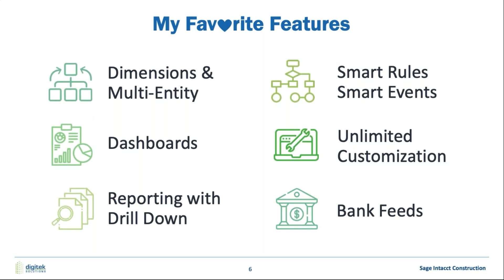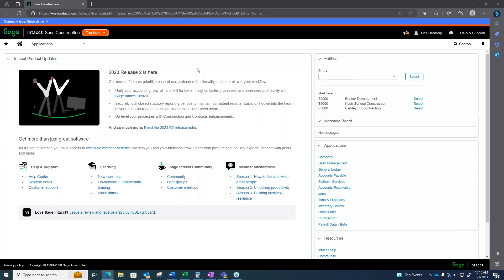So at this time, Tina's here. I'm going to have Tina share her screen. So again, going back to dimensions and multi-entities, we'll go ahead and just touch base on each one of these that Troy was talking about just a moment ago.